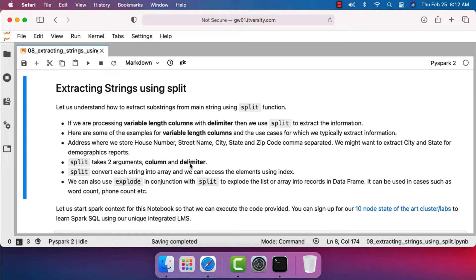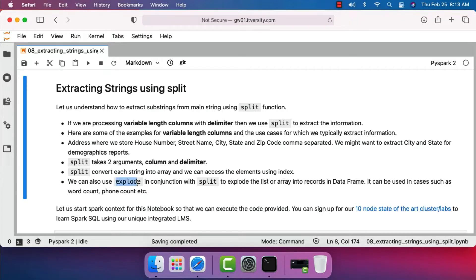Split typically takes two arguments: one is the column and the second one is the delimiter. Split converts each string into an array and we can access the elements using index, and the index starts with zero. We can also use explode in conjunction with split to export the list of arrays into records in a DataFrame. It can be used in use cases such as word count, phone count, etc.